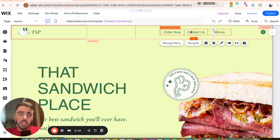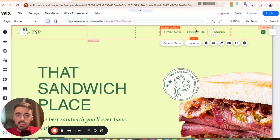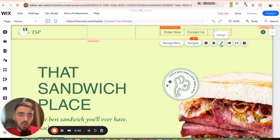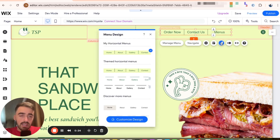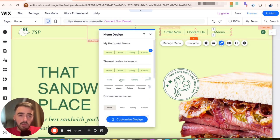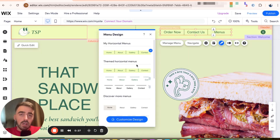Mine is right here, and then I want you to click on it. Once you do that, a bunch of different options are going to appear right below it. And the one I want you to pay attention to is this pencil icon right here, which will take us to the design options of your site menu.